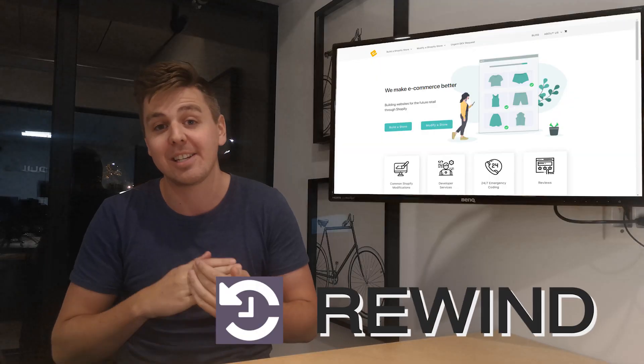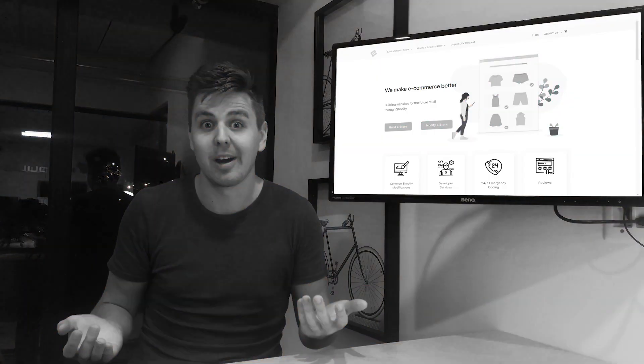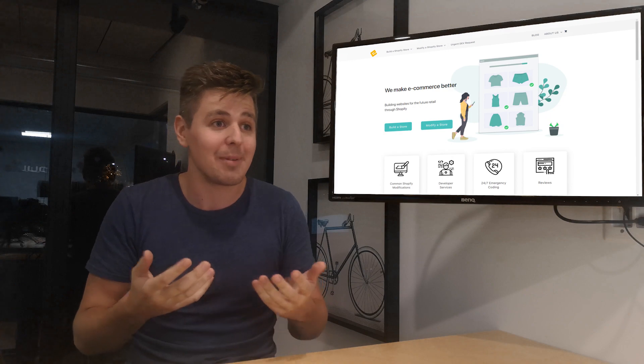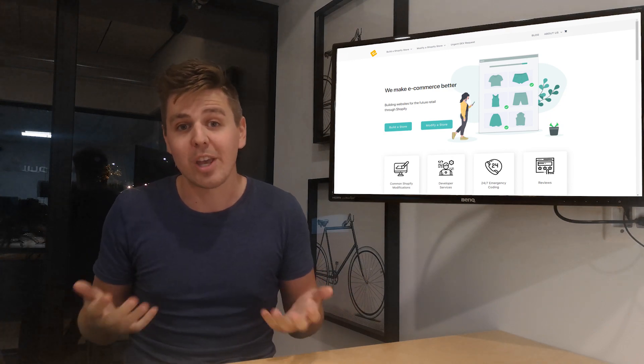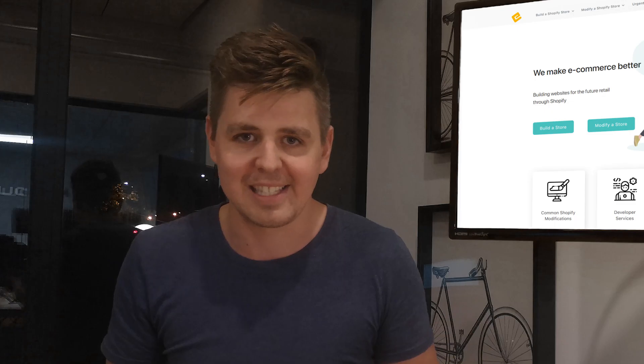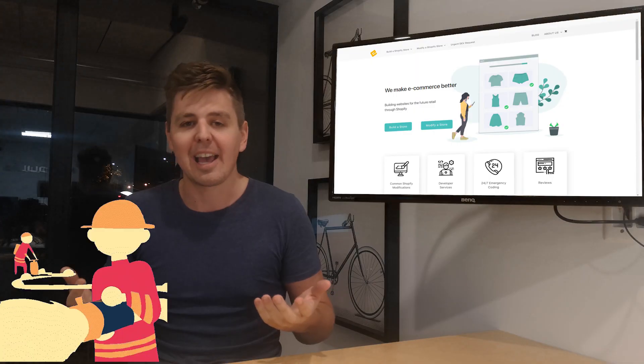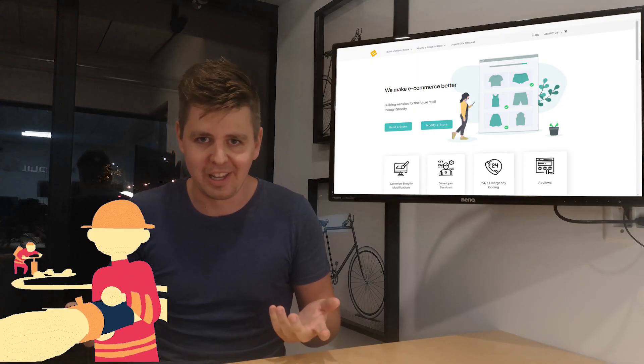Rewind is a Shopify app — big surprise — and it basically creates daily automatic backups of your store. If your online store is the way you make money, it's protecting your most important asset. It's like having fire insurance on your building. Not a bad idea.